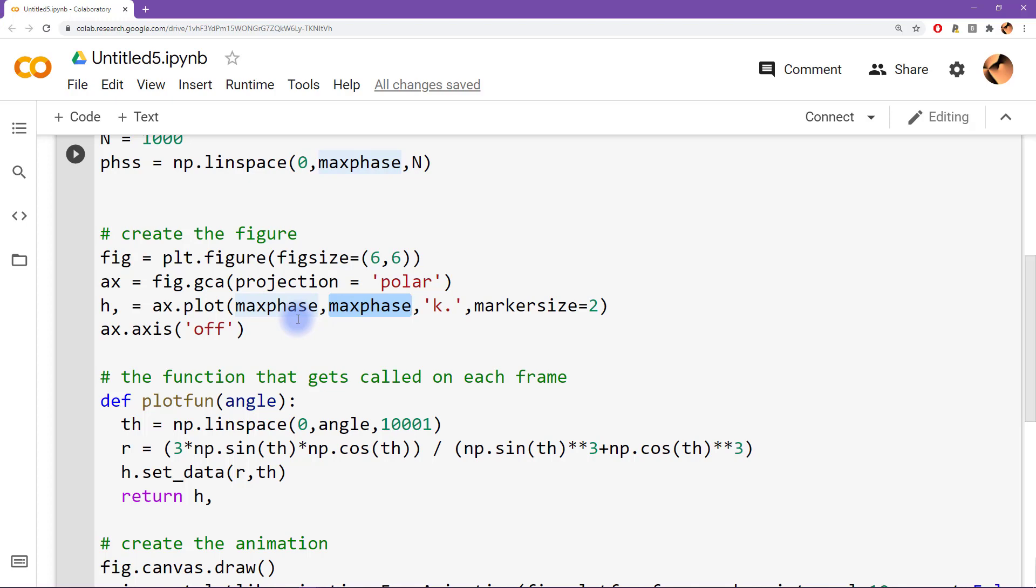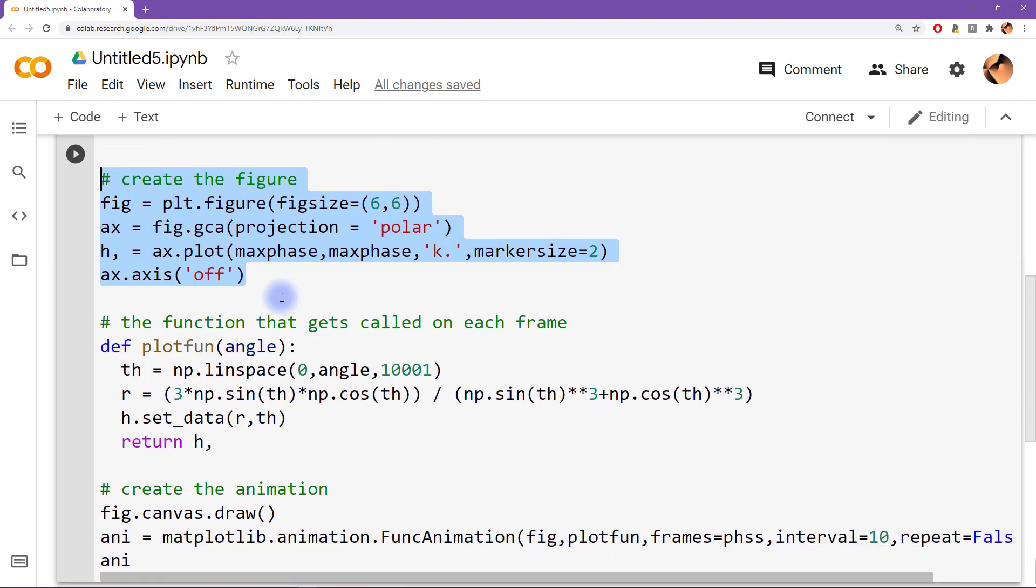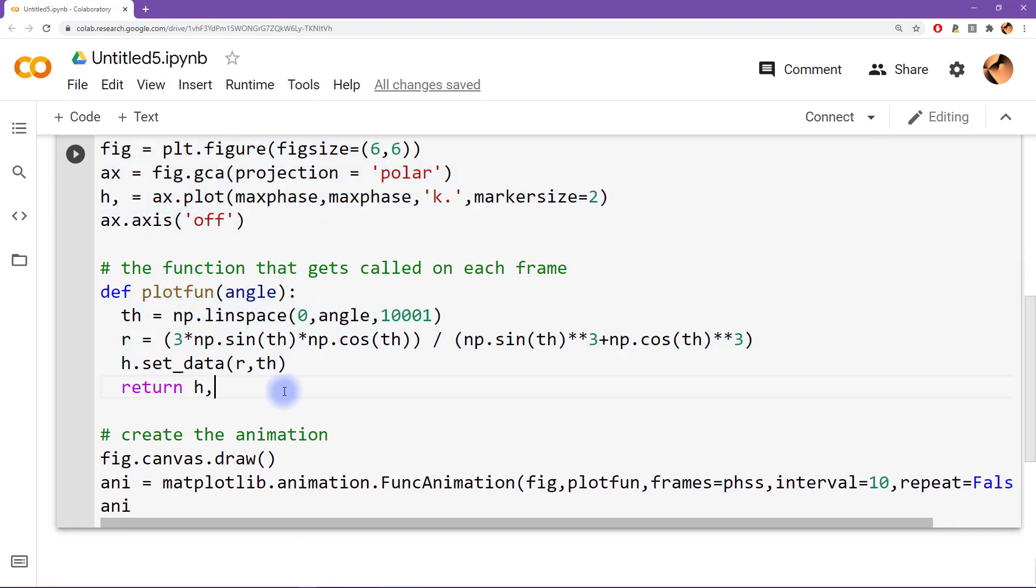Okay, so here I create the figure and here I'm creating a little function that is computing what the animation shows at each frame. So you can see I'm inputting a variable called angle, and then I create theta as linearly spaced numbers that go from zero up to angle.